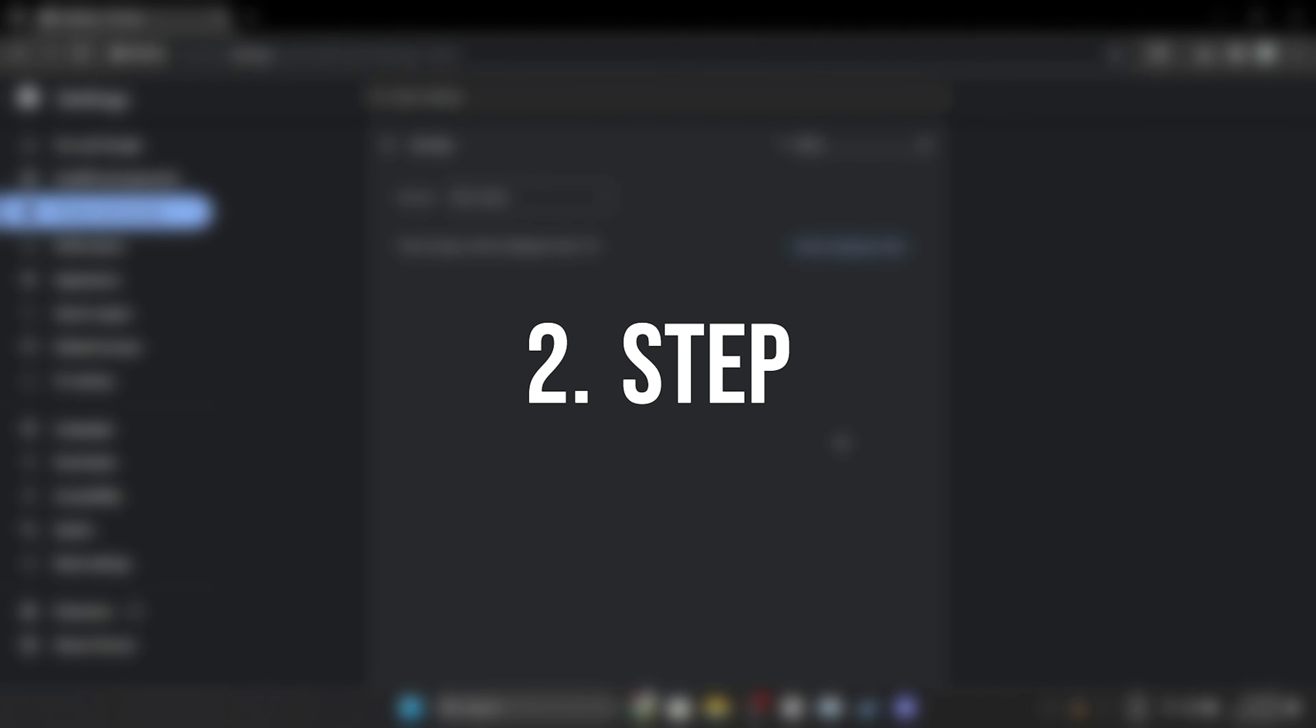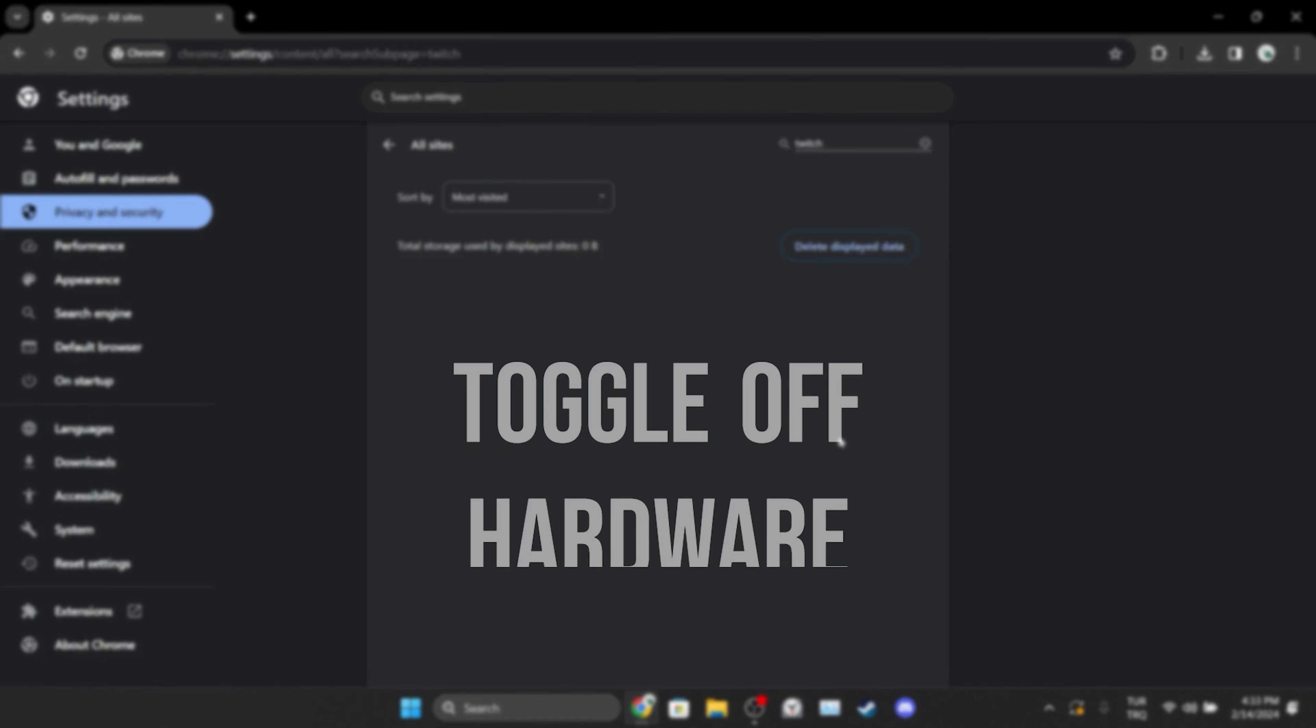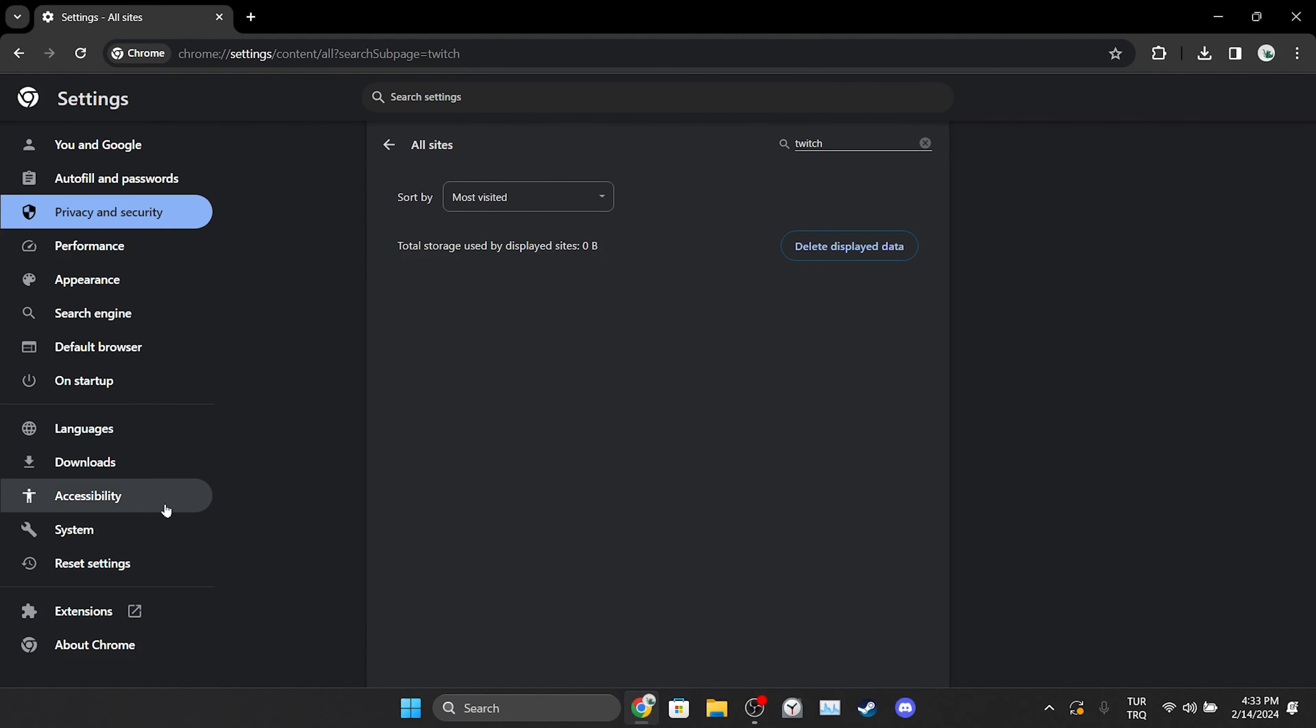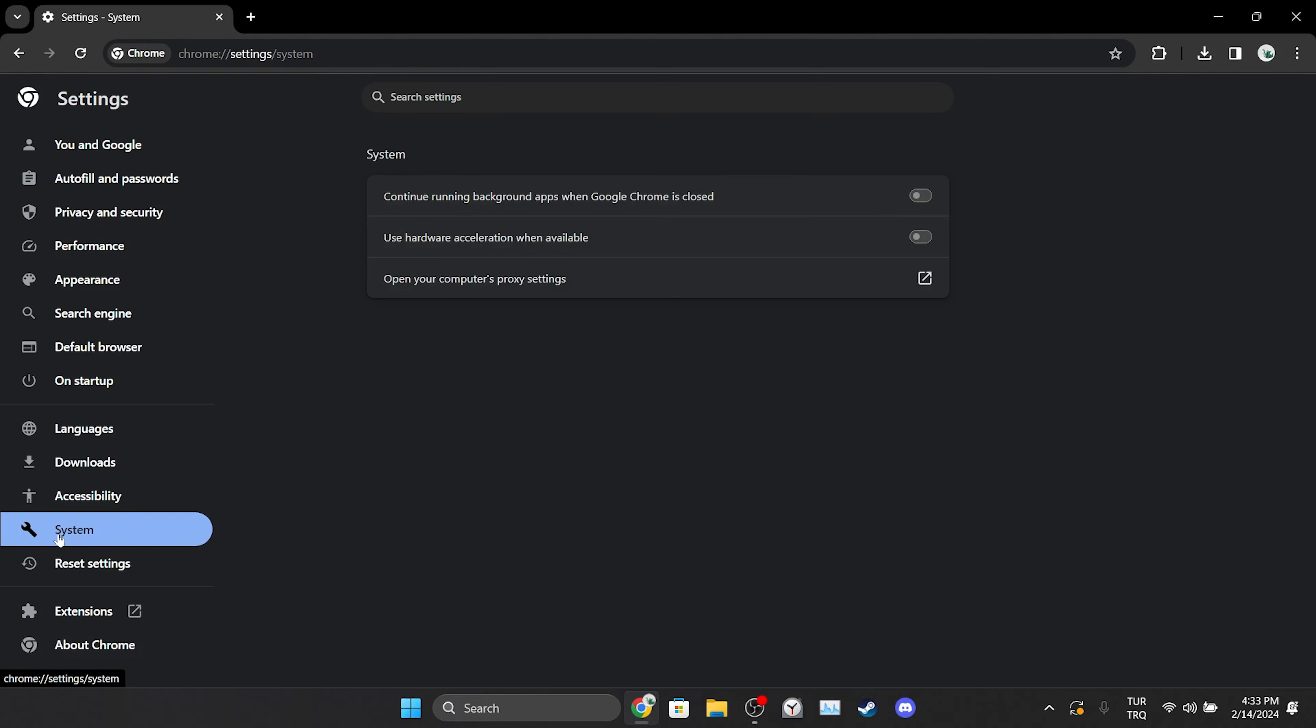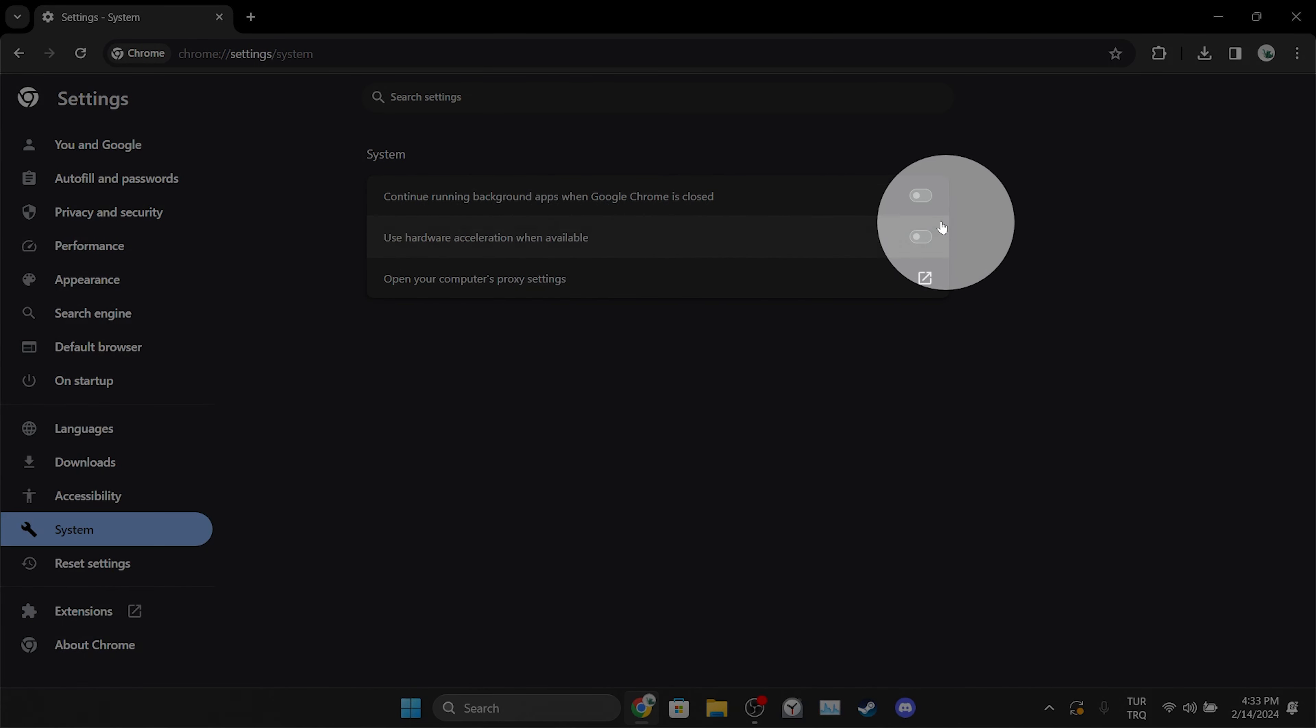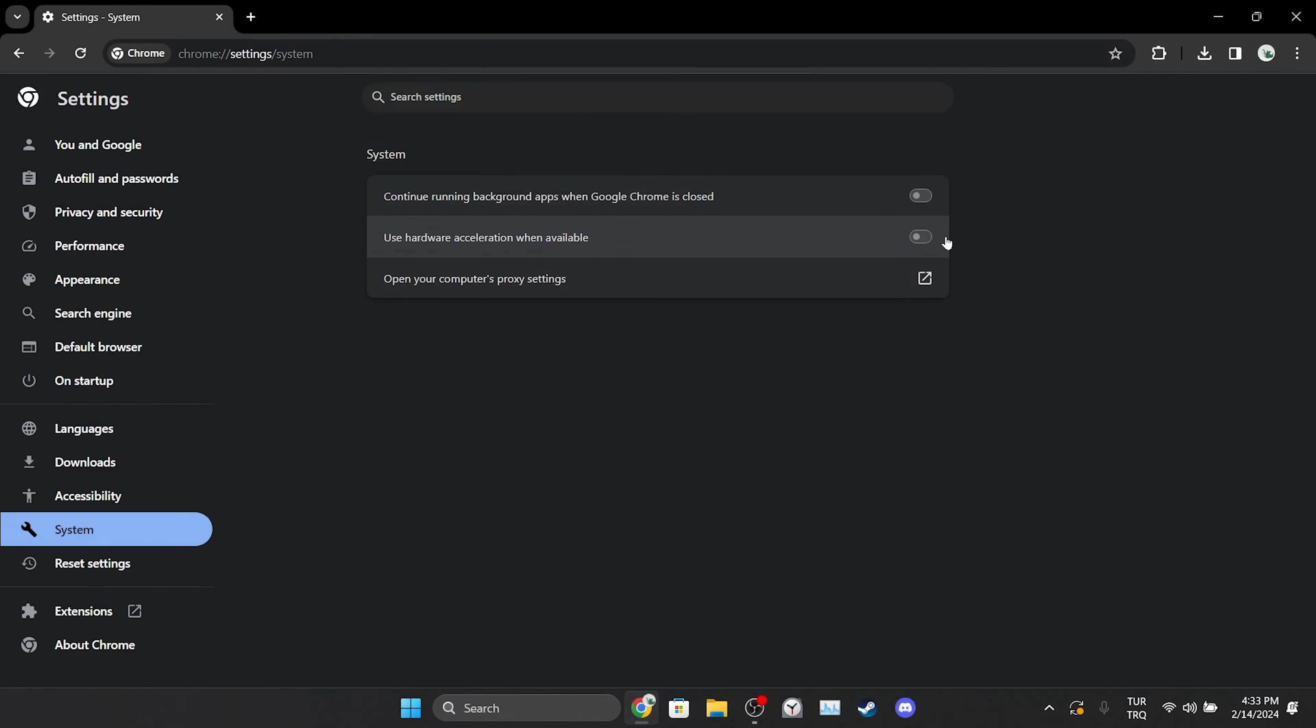The other thing we need to do is toggle off hardware acceleration. To do this, click system on the left side. Then, if hardware acceleration is toggled on, we toggle it off.